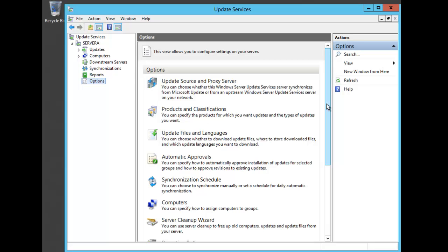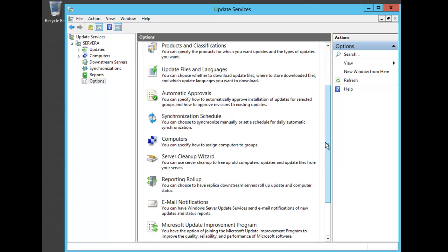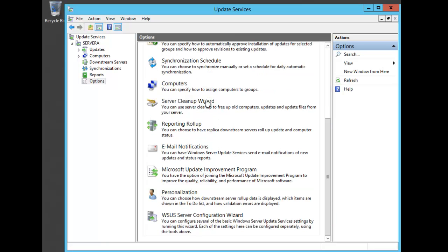There's a whole list that explains each one of these sections. One that you want to keep an eye on is the Server Cleanup Wizard. This is very important because as updates get stored on your server, you might want to go in every once in a while and clean up some of the older updates. Once people have gotten the updates, you can get them off your server, so the Server Cleanup Wizard is a very good way to do that.